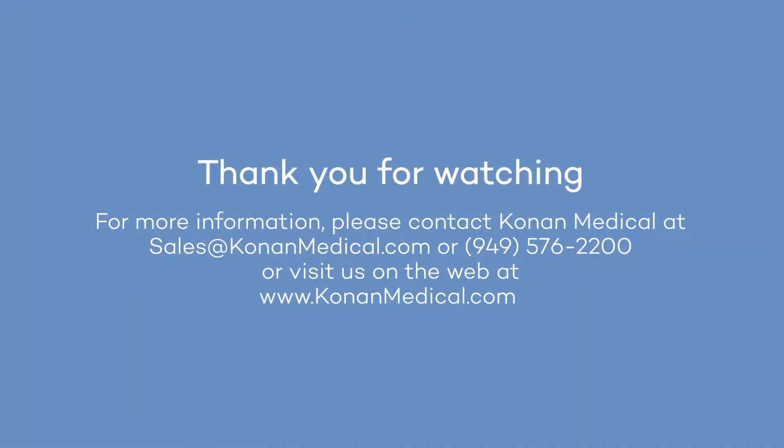Thank you for watching this video. We hope you found the content useful. For additional questions, contact us using the phone number and email displayed on the screen.